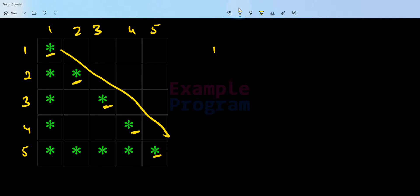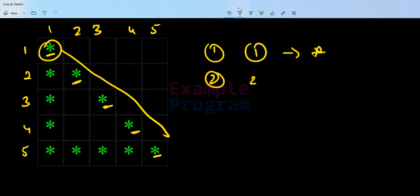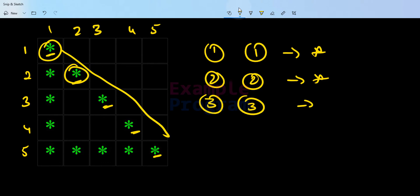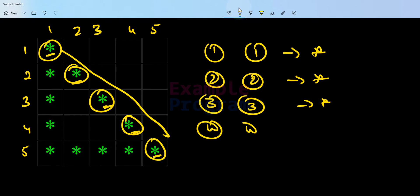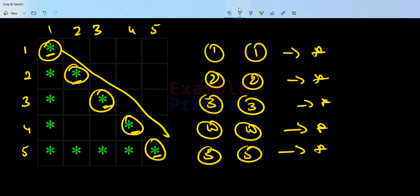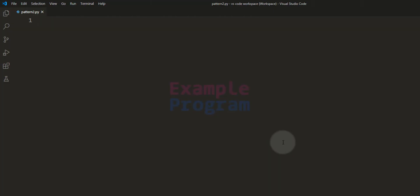For the diagonal line, whenever we have row number equal to column number we have to display the star. When the row number and column number are both 1 we display a star. Similarly, whenever row number and column number are 4 we display a star, and whenever they are both 5 we display a star. So we have to consider these three conditions — first column of every row, every column of the last row, and row number equal to column number — and write the program.